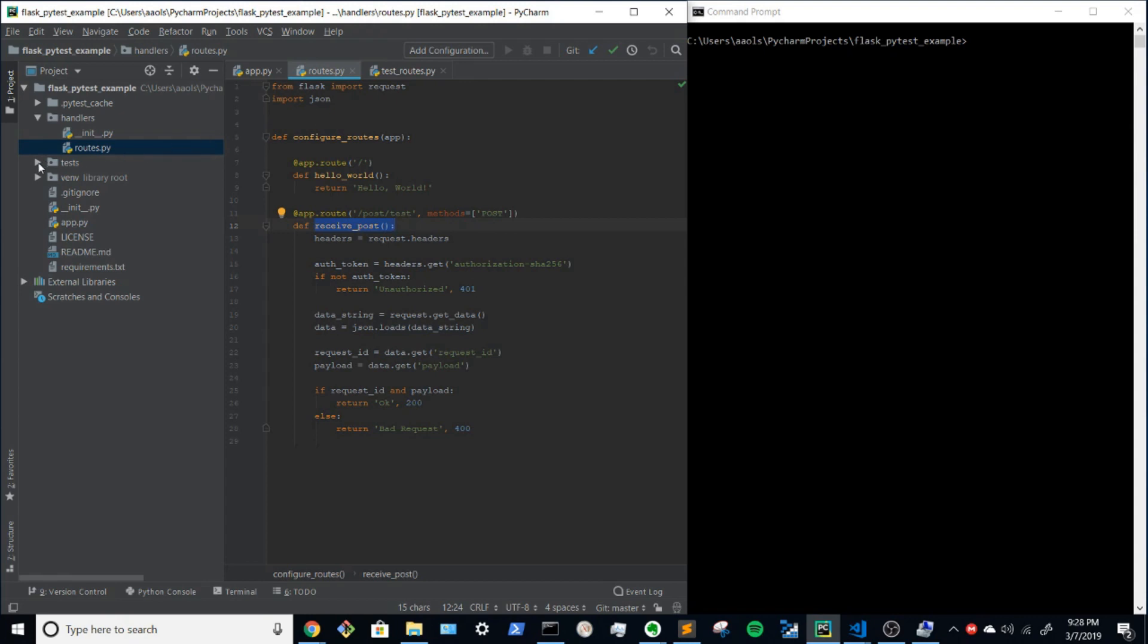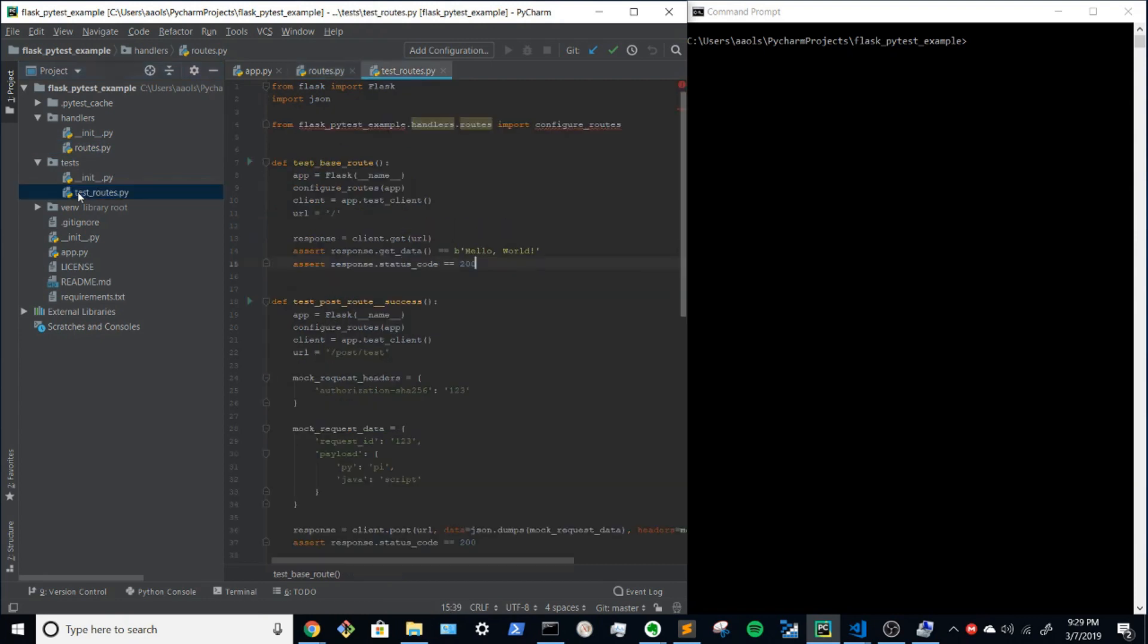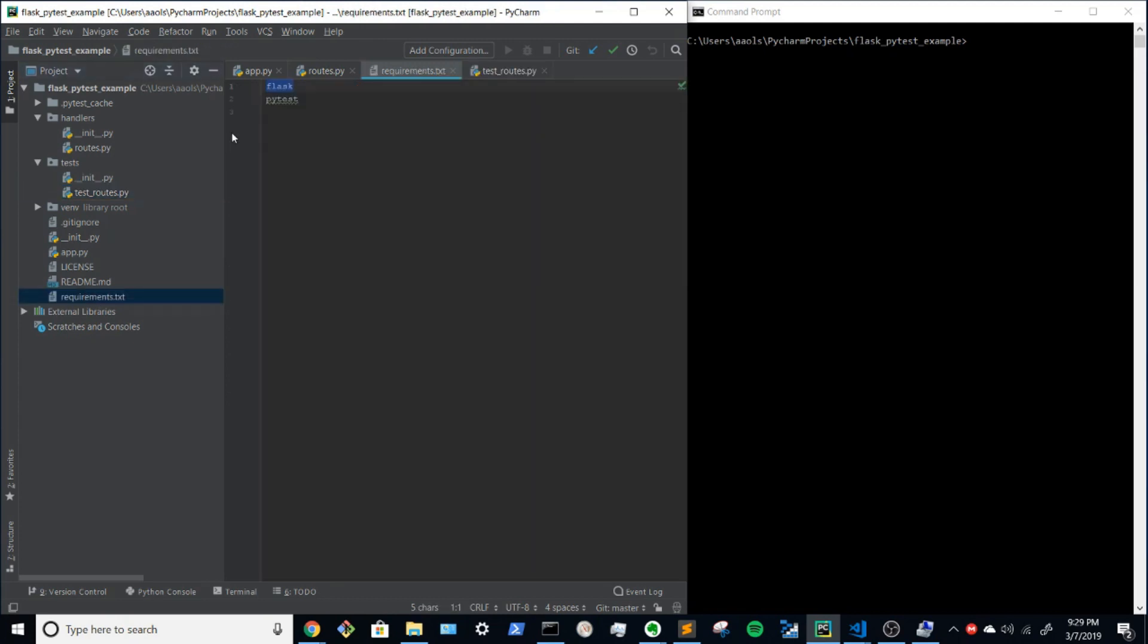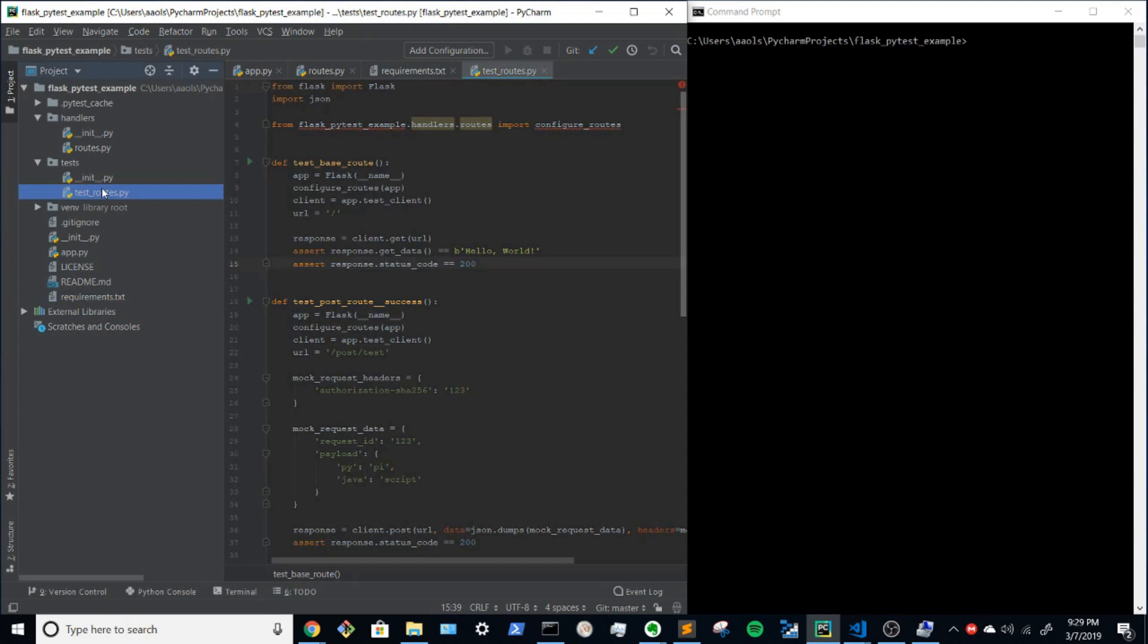Well if we jump over to tests and check out the test routes file, let's take a look. I will preface that because we're testing with PyTest, you need to install PyTest and flask.